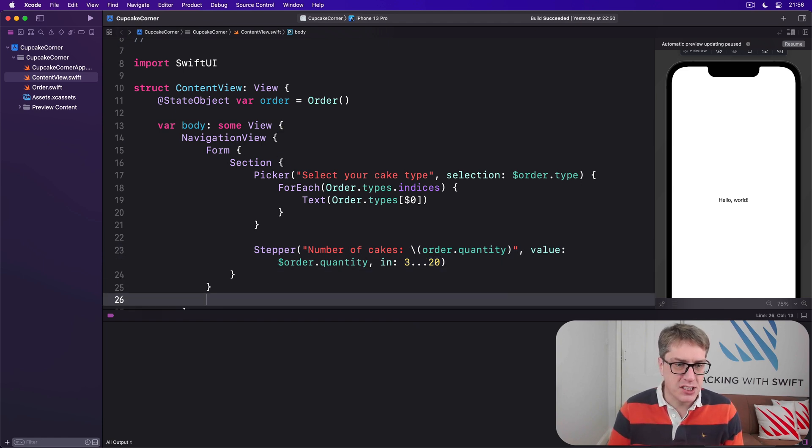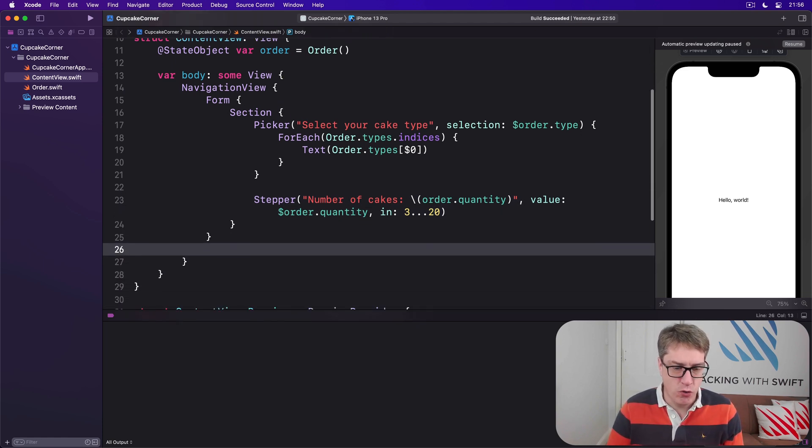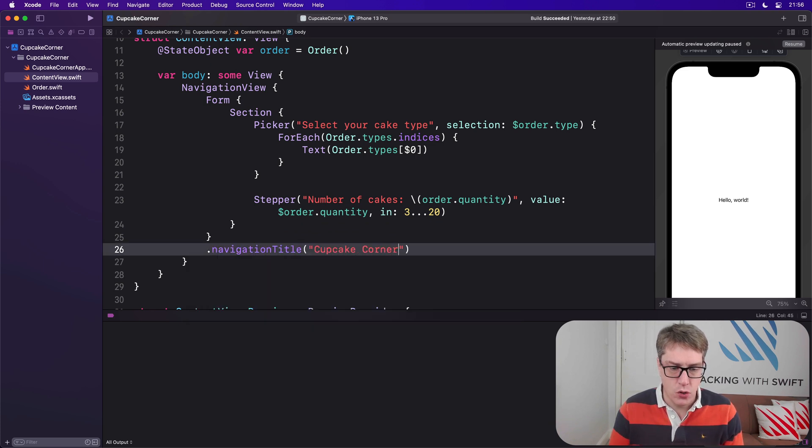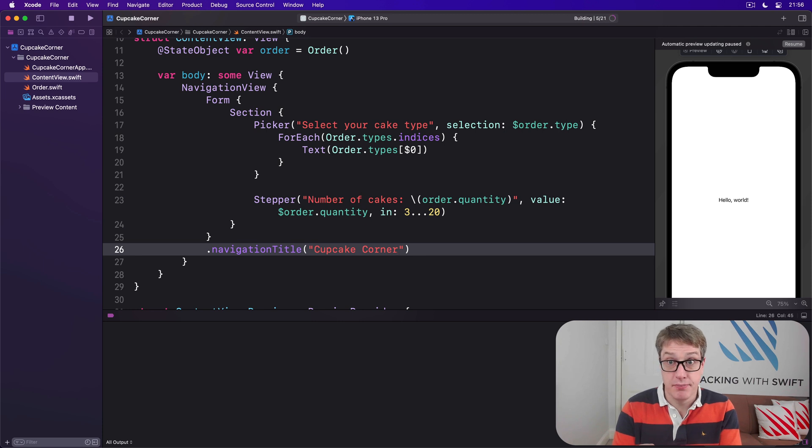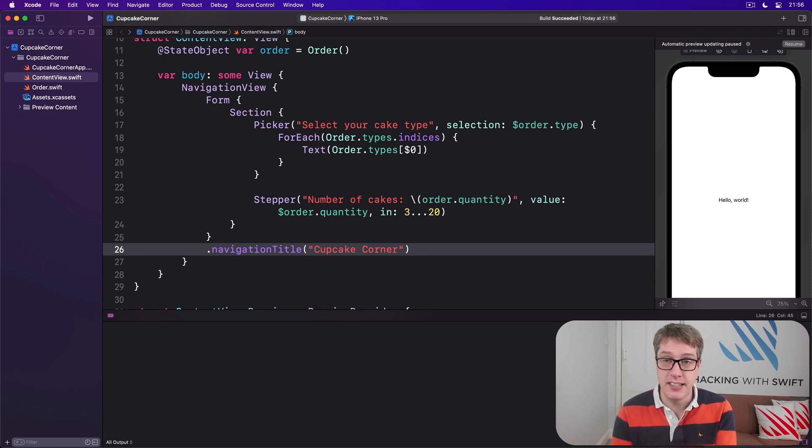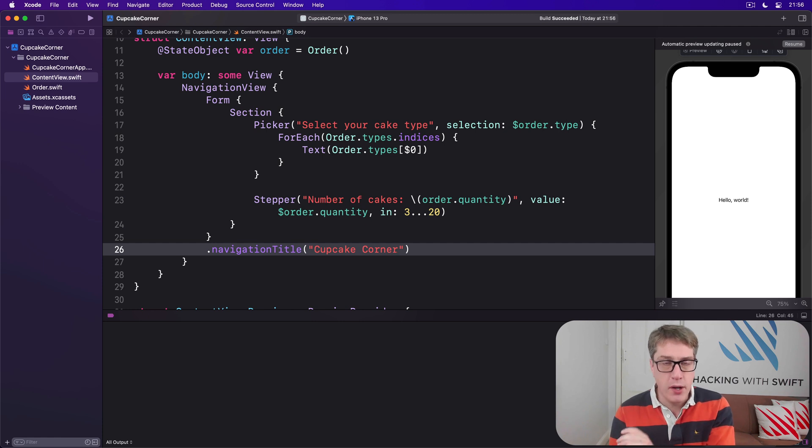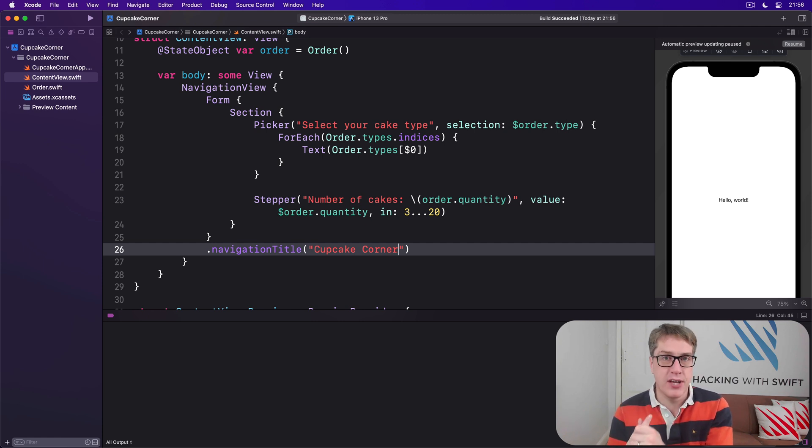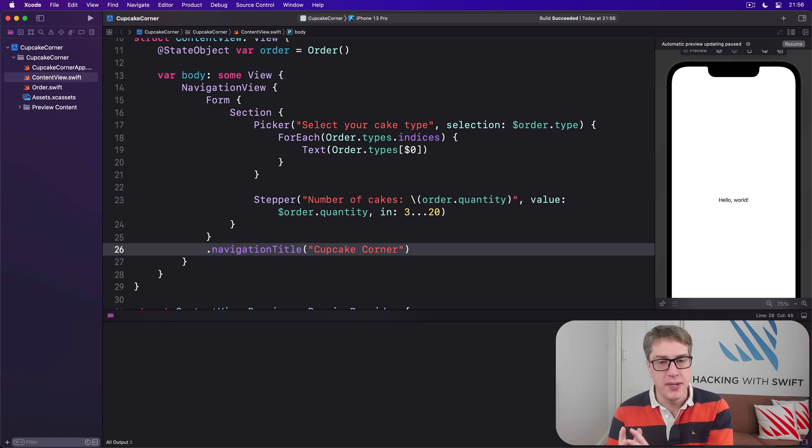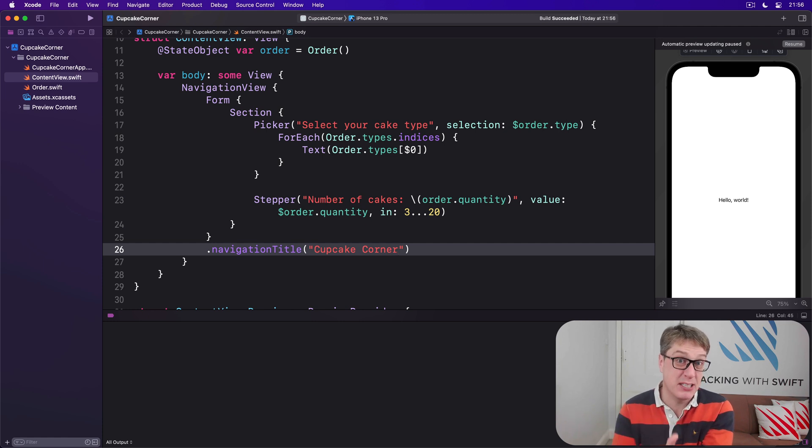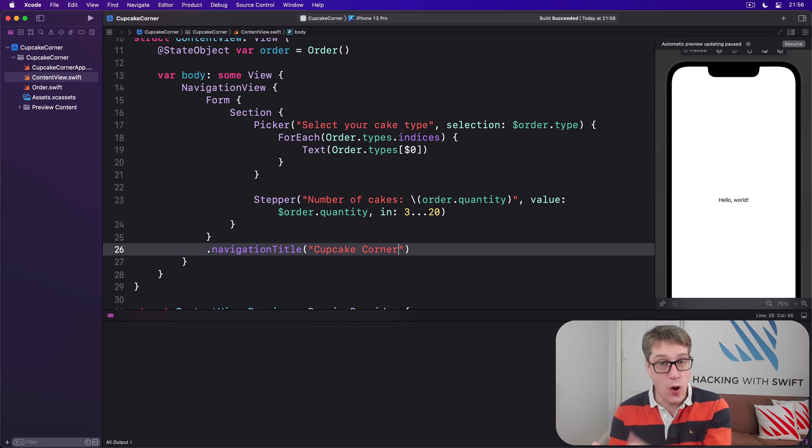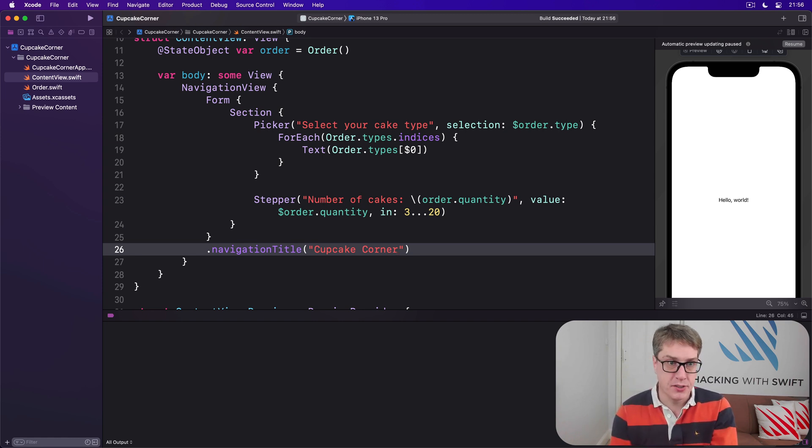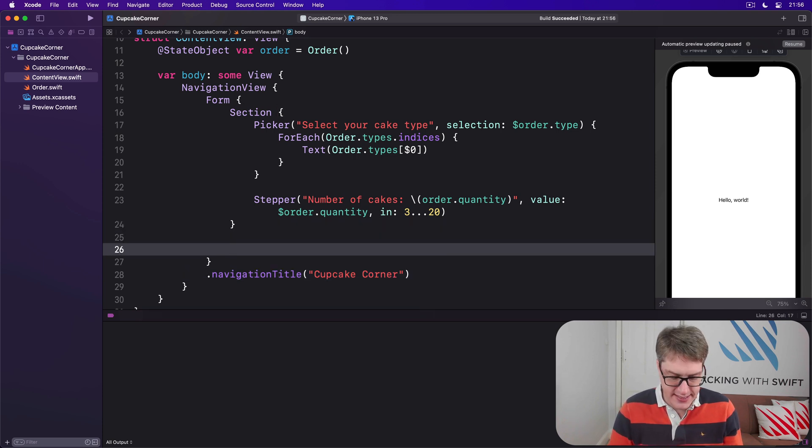Then we'll attach a modifier to our Form saying navigationTitle is Cupcake Corner. That's our first section, nothing too complex there I think apart from the new indices thing, but we're learning as we go. The second section of our form will hold three toggle switches: one bound to specialRequestEnabled, one bound to extraFrosting, and one bound to addSprinkles. And what we're going to do is make extraFrosting and addSprinkles considered special requests, and so they'll only be visible when the special requests toggle is enabled.